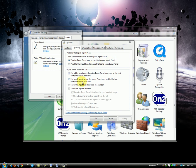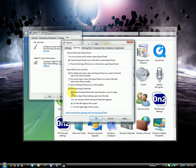But to only show it when your pen is near the tablet, if you want to use it, just check this one and make sure this one is unchecked, and Apply.